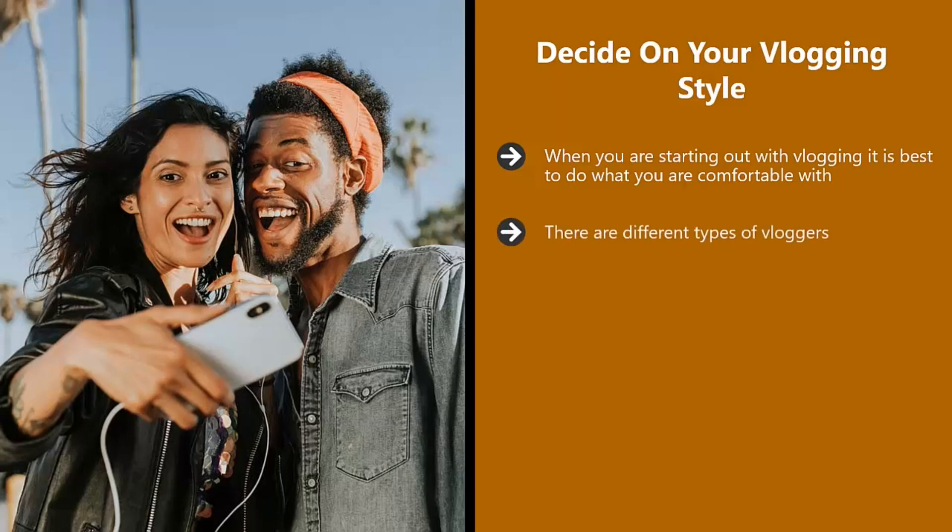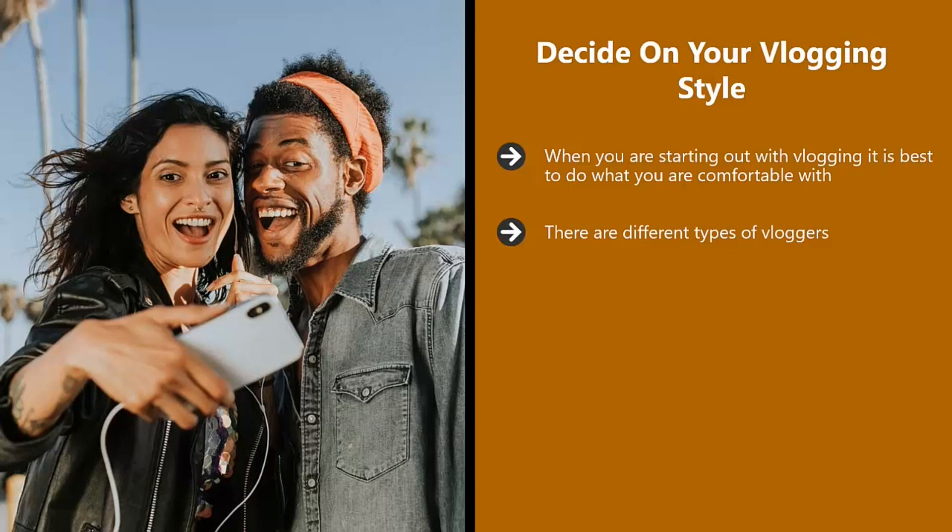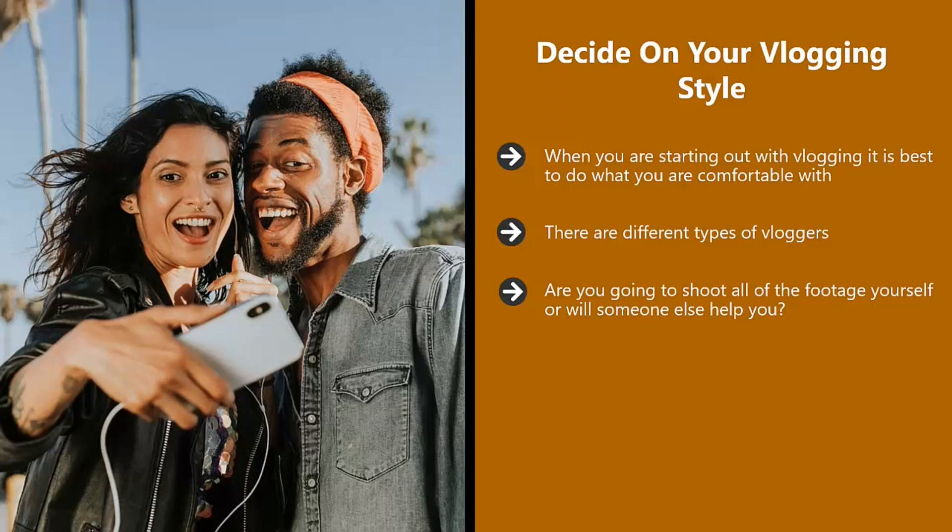There are different types of vloggers. Some will want to include their partner, their children, their friends, their pets in their vlogs. A lot of vloggers will shoot footage when they are outside doing something. Others will use their home or office for their vlogging. Are you going to shoot all the footage yourself or will someone else help you? If you are going to shoot the footage yourself and want to do this outside while you are walking around, then you can use specific tools to do this.